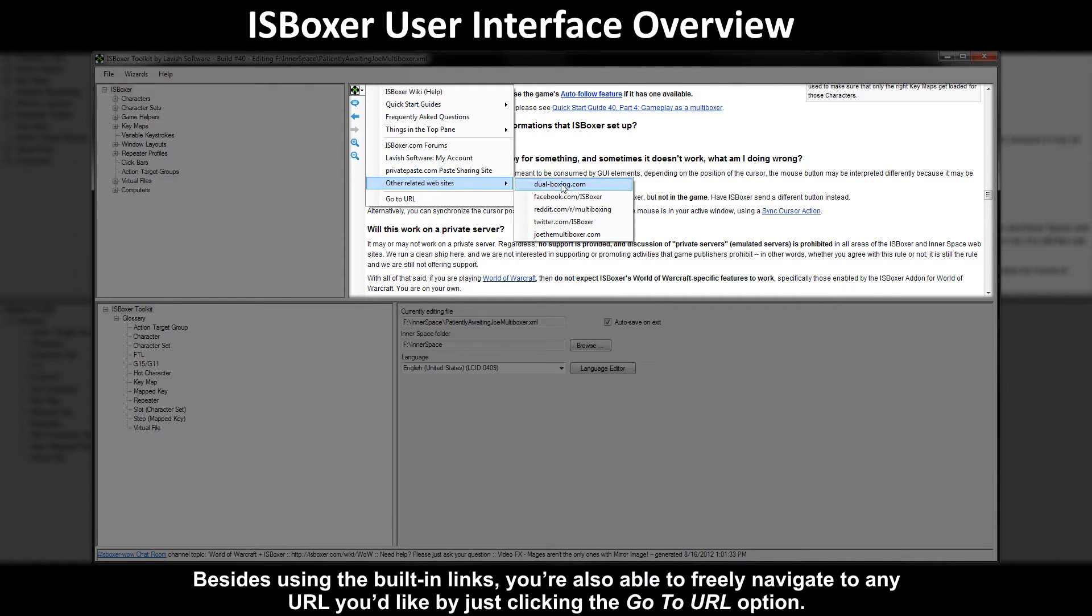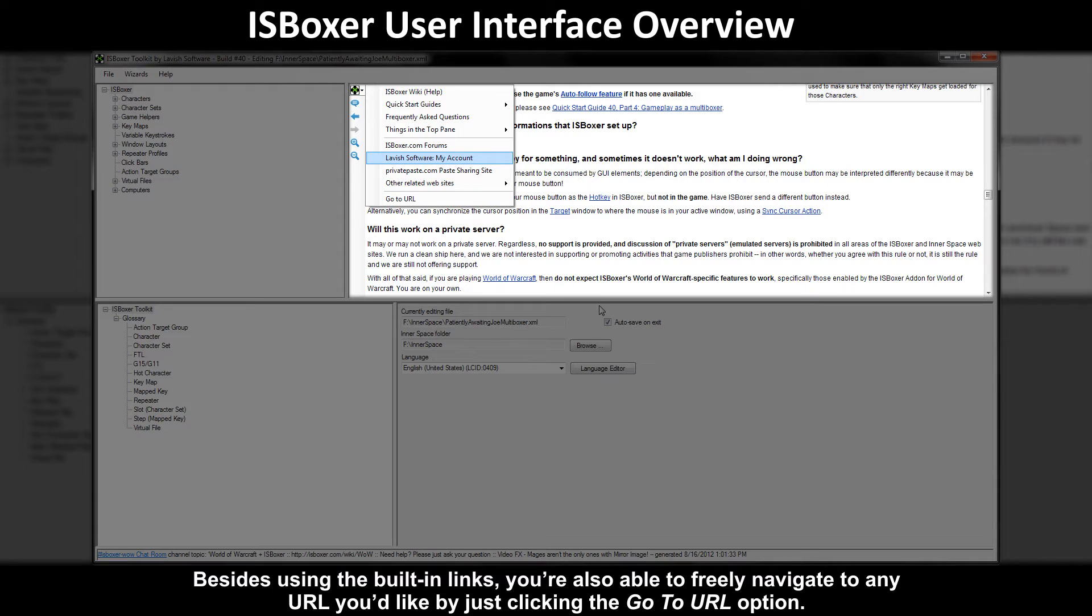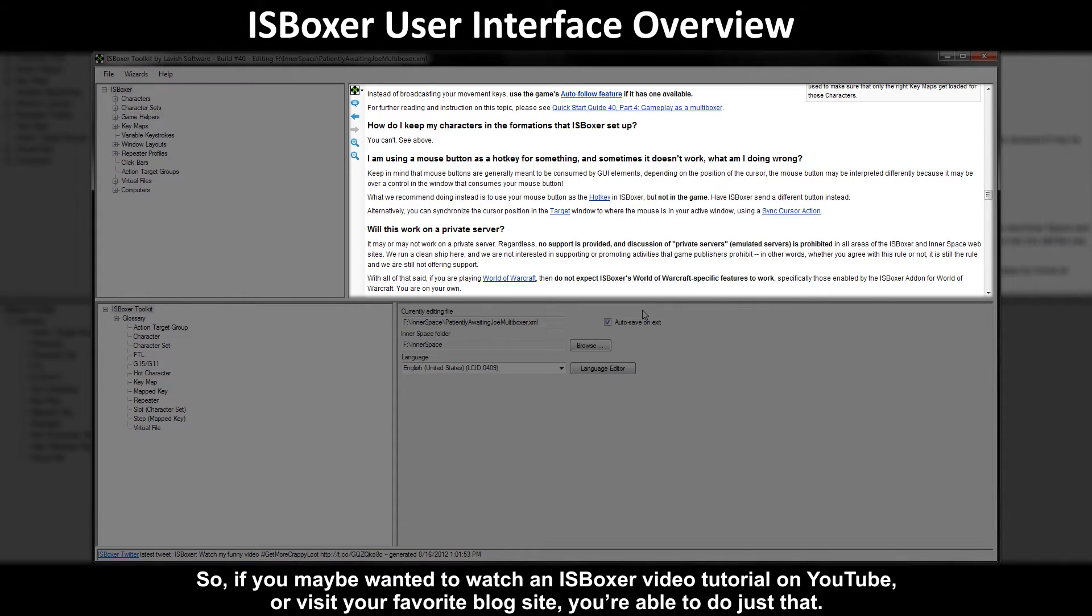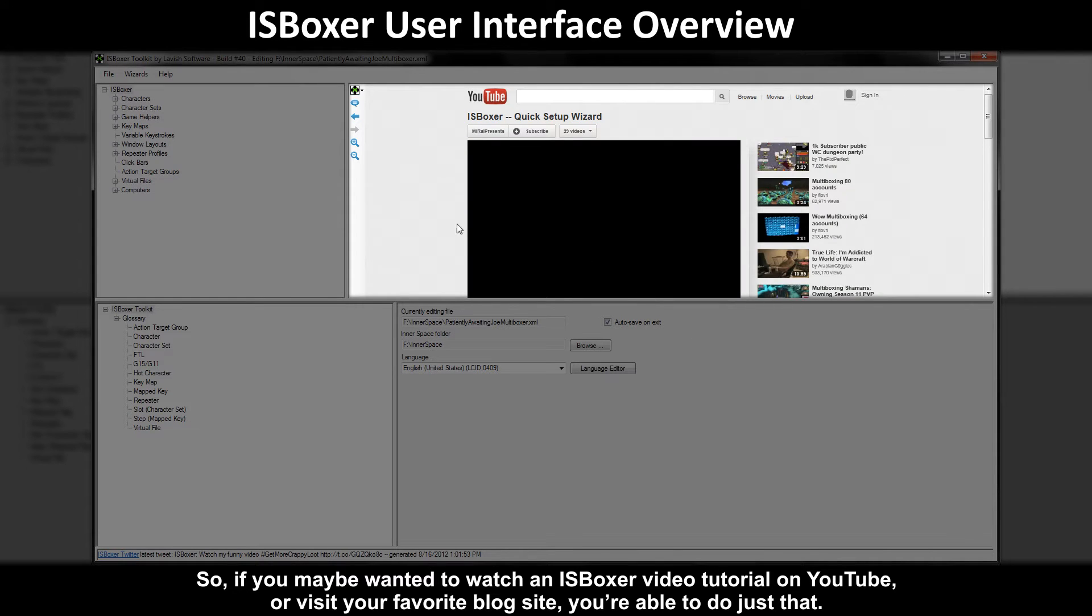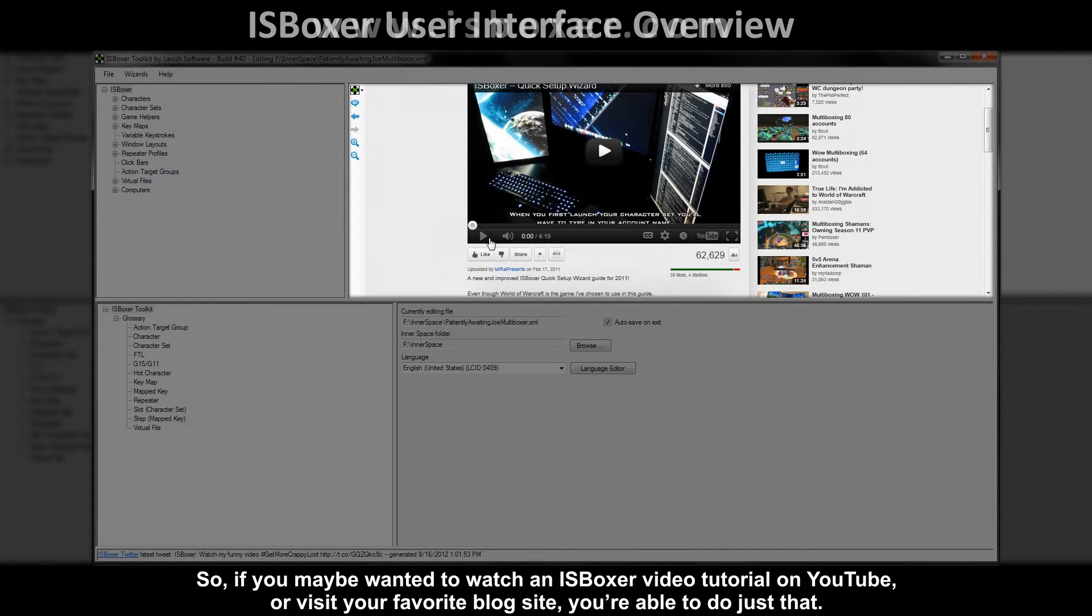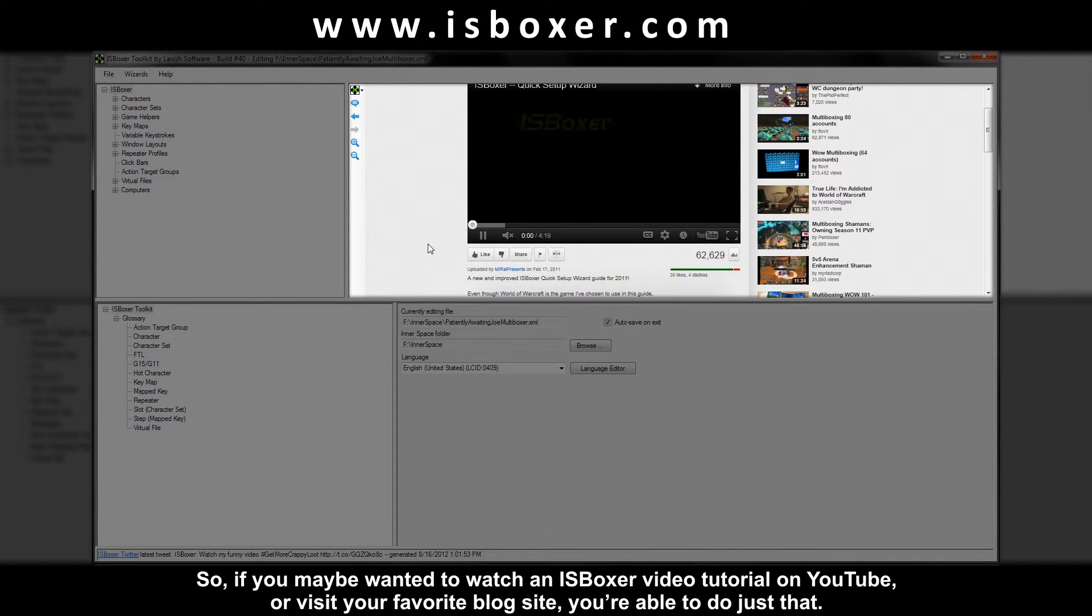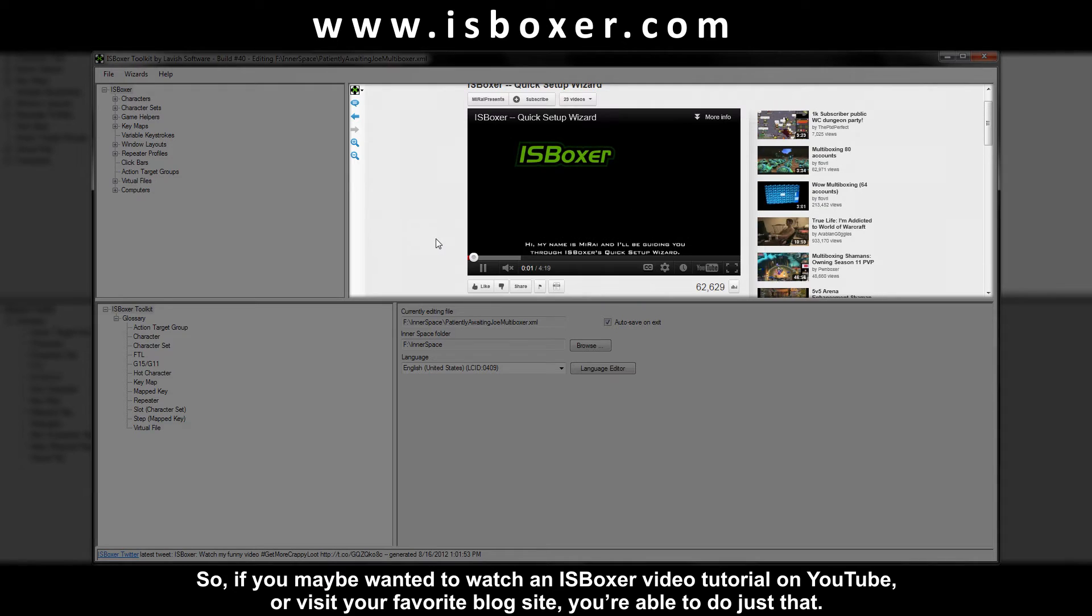Besides using the built-in links you're also able to freely navigate to any URL you'd like by just clicking the go to URL option. So if you maybe wanted to watch an ISBoxer video tutorial on YouTube or visit your favorite blog site you're able to do just that.